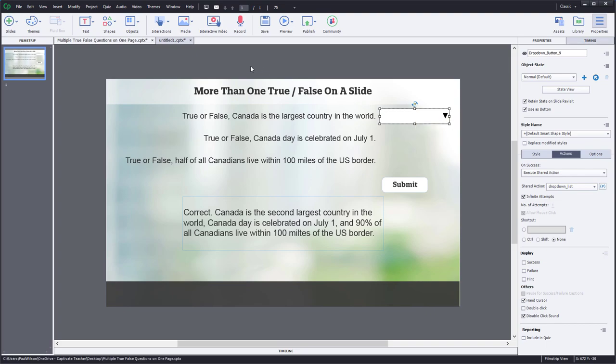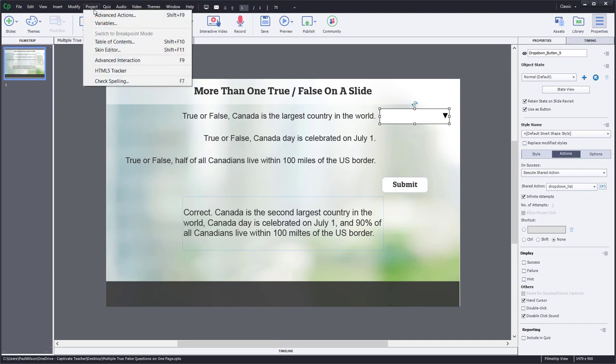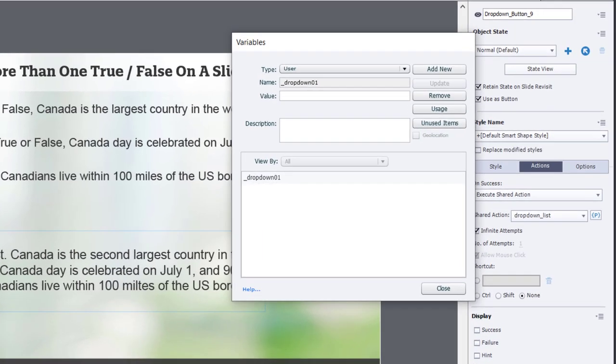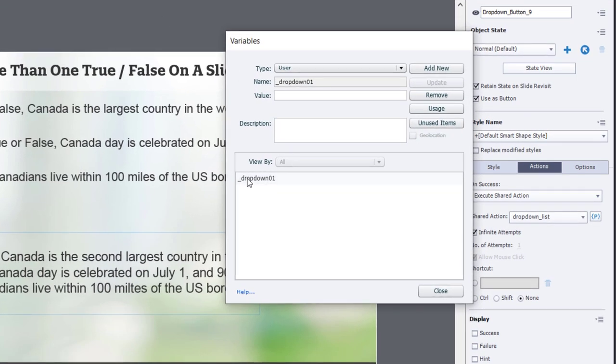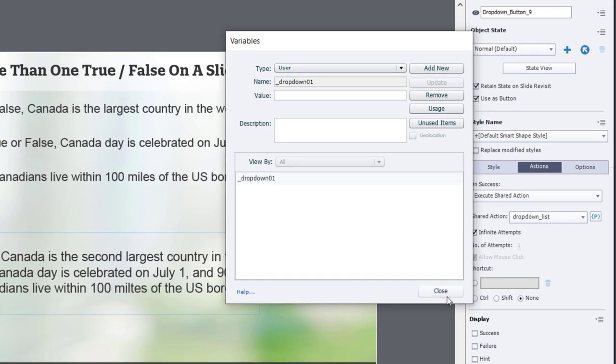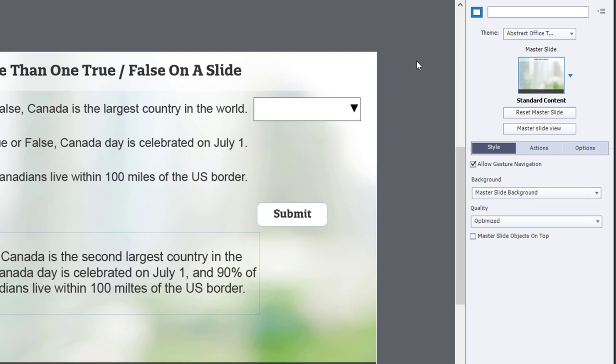Now, when I copied and pasted this into the project, I'll show you a couple things. The first thing that came with it was that variable that we created, drop-down 01. And of course, the other thing that came with it, of course, is the shared action associated with that.